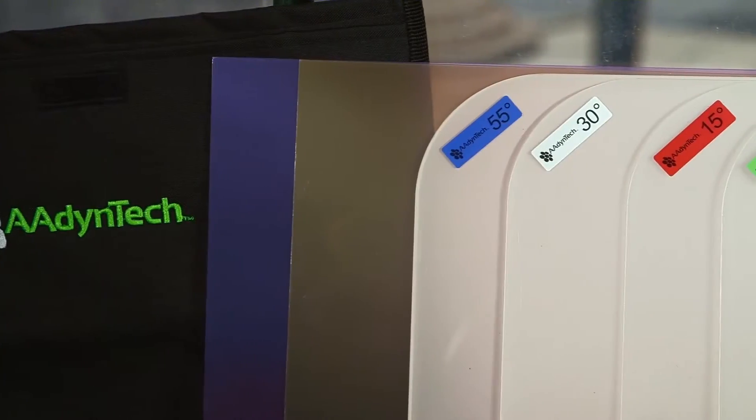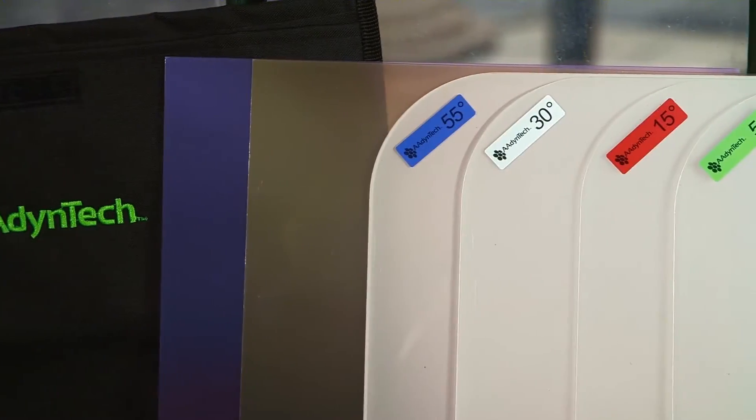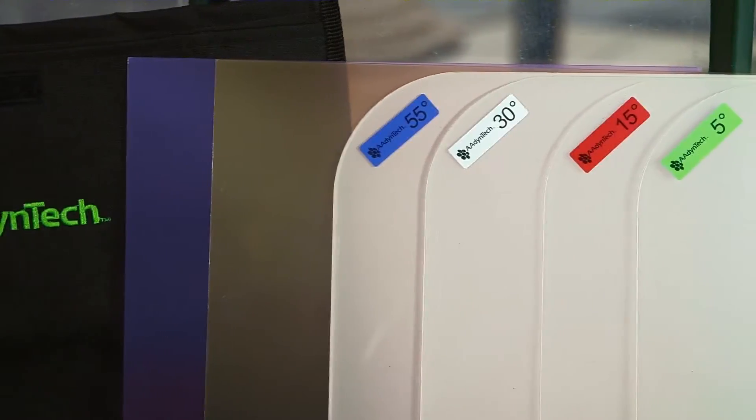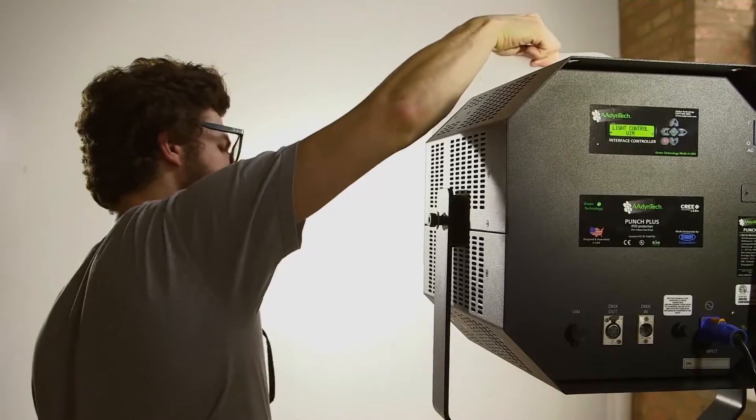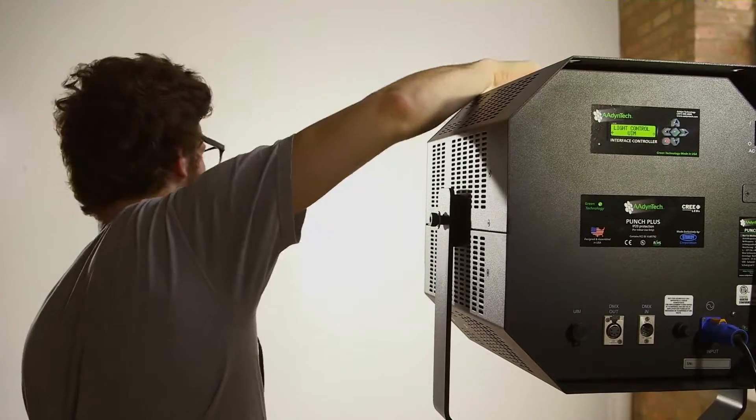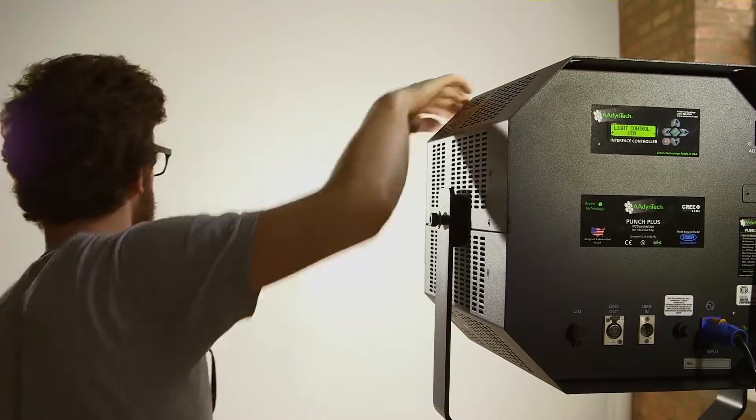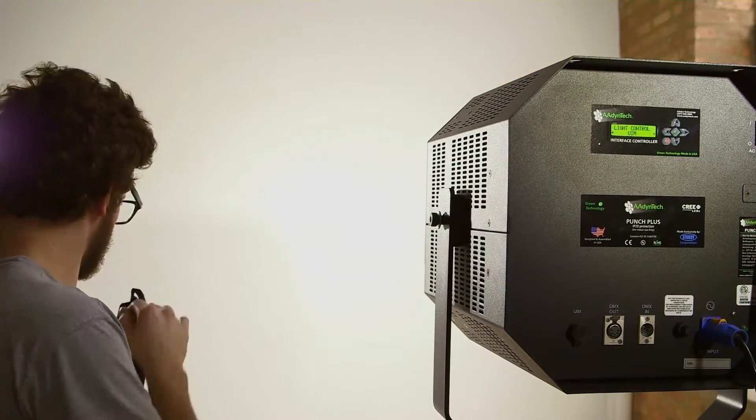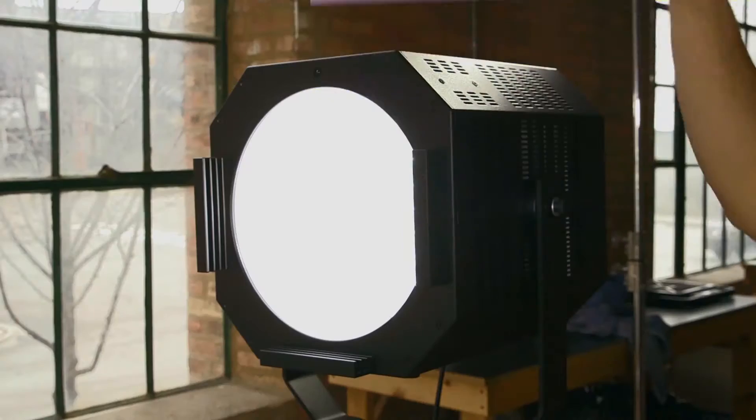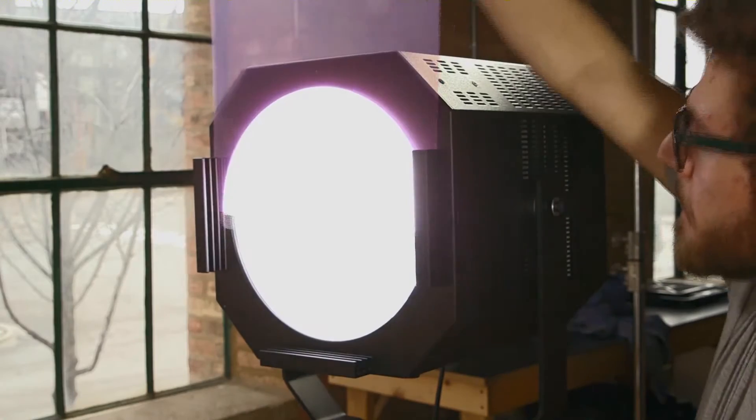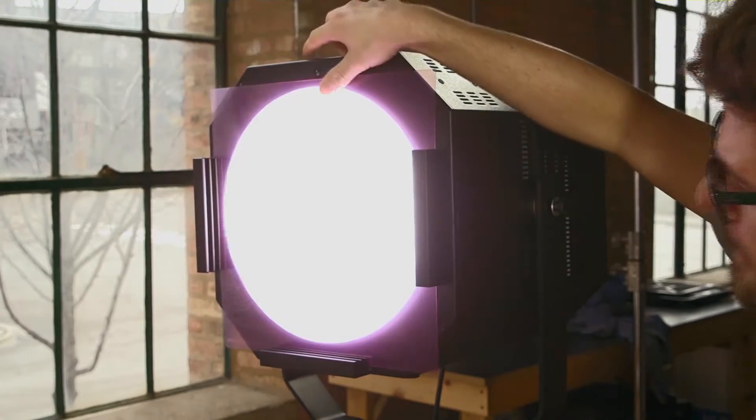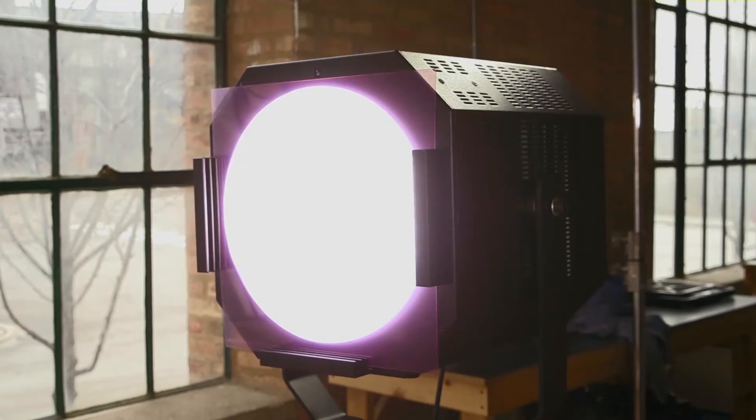Four quick change lenses are also included to adjust the beam angle from very narrow to flood, while maintaining a flat and even field. The Punch Plus includes quarter CTO and quarter minus green filters to make sure you get the look you need out of your light.